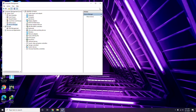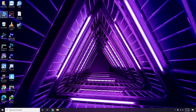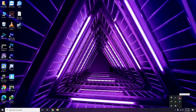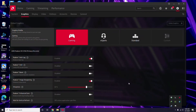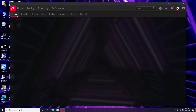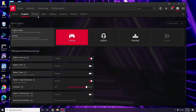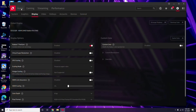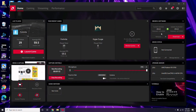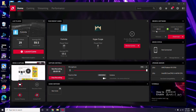Apart from Device Manager, you can also update drivers directly from the GPU software. Click on your respective graphic driver software — in this case AMD Radeon — then go to System, then Graphics, and you'll get the update option there. Click it to proceed with the update.